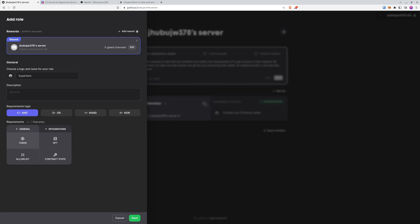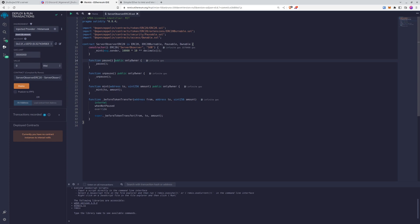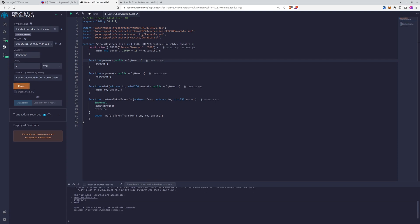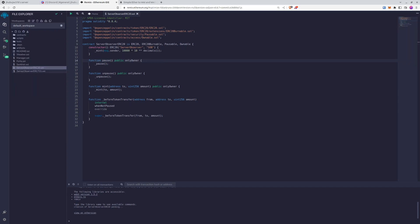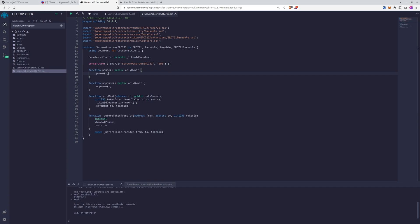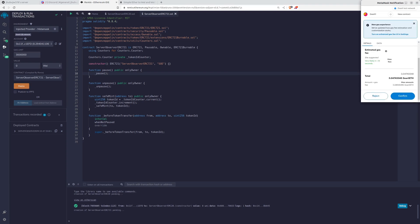We'll use AND because we want two requirements at the same time, but you can manipulate that however you want. We'll go for token and NFT. First, let's go directly to Remix because we want to deploy the two contracts. We get the contract code from the OpenZeppelin Wizard - we'll leave a link in the description. Let's go to the deployment section and deploy the ERC20 contract, and also the ERC721 contract.